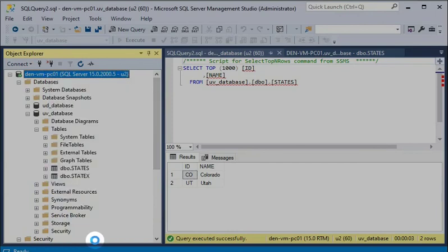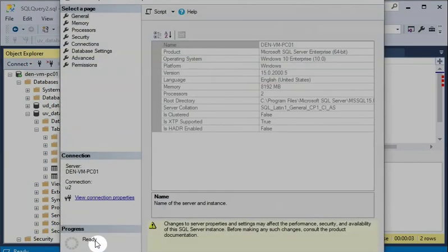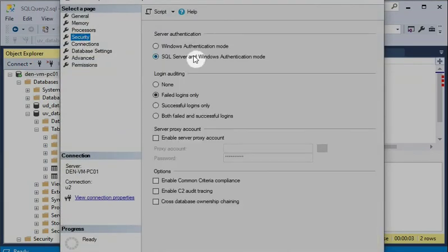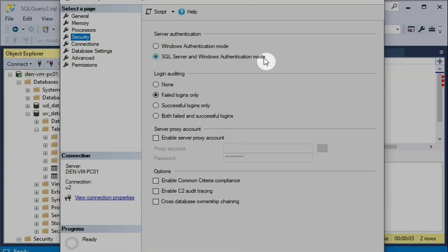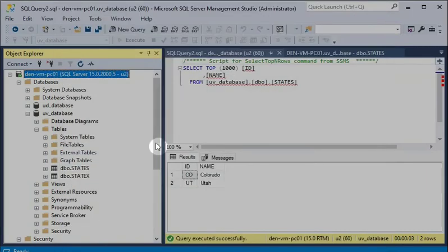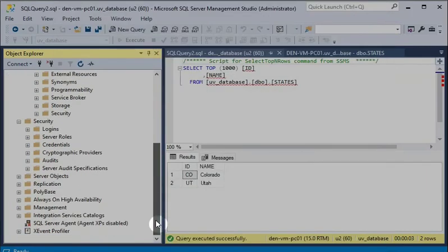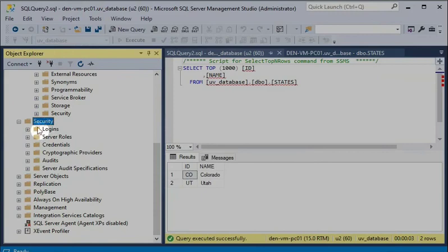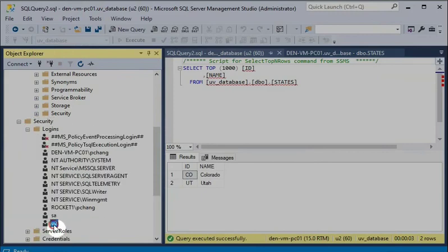The most important thing. You need to set up one particular connection part. You need to set the SQL server to Windows authentication mode. Because from the Linux to Windows. So you need to create a particular SQL user. So the SQL user I already created on this system. Security and login. I create a particular user called u2 user. I can connect to this UV underscore database.